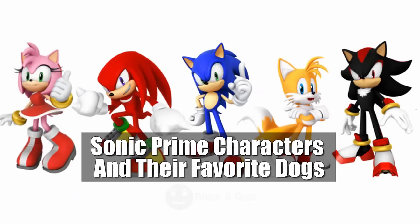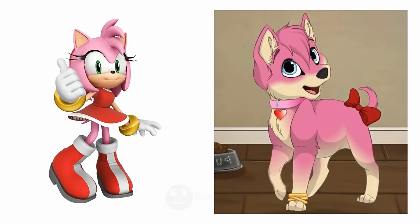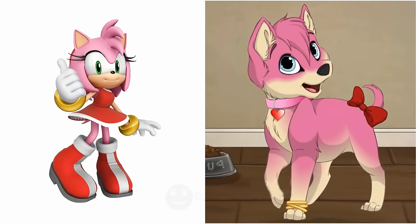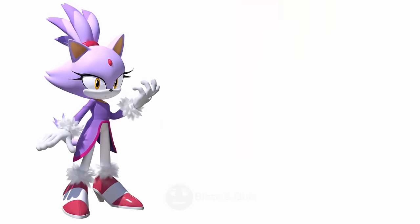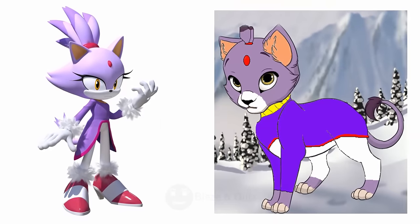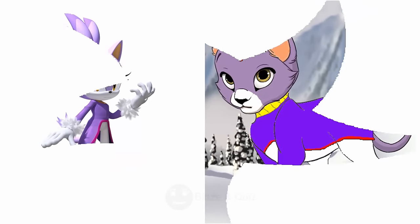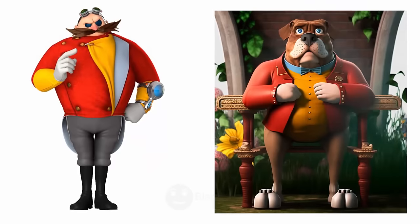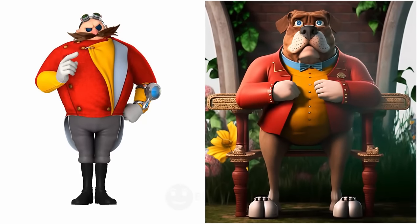Sonic Prime characters and their favorite dogs. Amy Rose, Wonderful, Pink Pup. Blaze the Cat, as a dog, Fiery Feline. Dr. Eggman, Amazing, Robotic Hound.